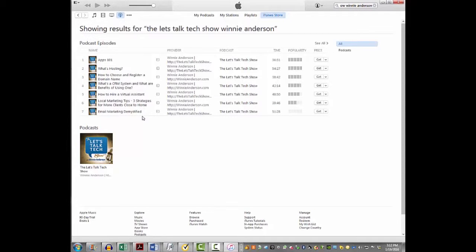After hitting Enter, all matching podcasts appear, including mine. You can listen to them right from the results. You can also subscribe — subscribing is great because it sets those shows aside for you, automatically downloads new episodes for a period of time, and saves them to your iTunes account so you can access subscribed shows through any device with the App Store.